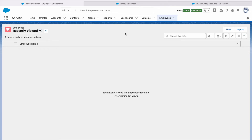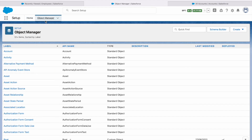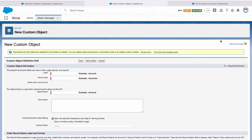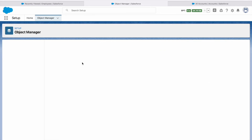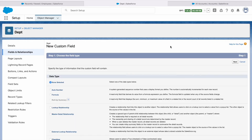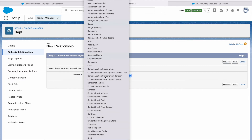Now for the lookup relationship, I will create one more object called Department, with plural Departments. In the Fields and Relationships of that object, I am going to create a new field. This time I will select the lookup relationship, click Next, and select Employee as the related object.